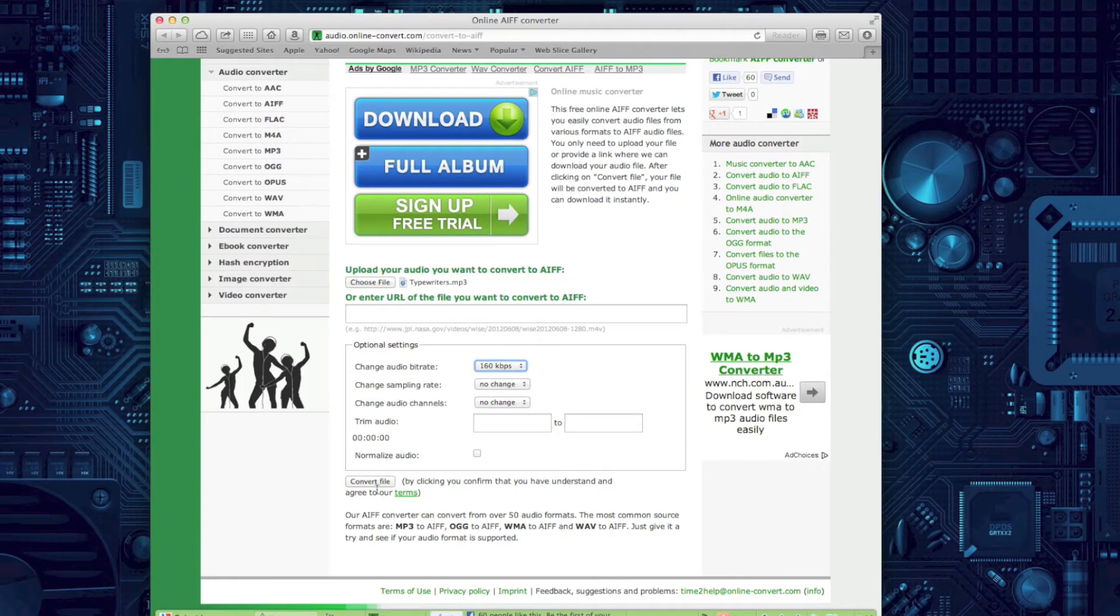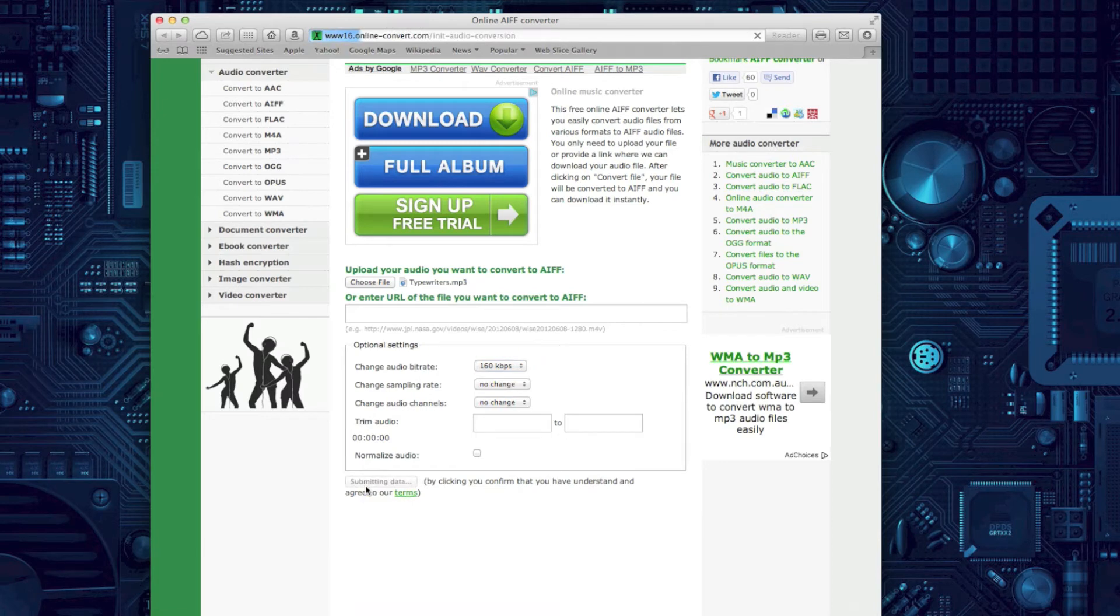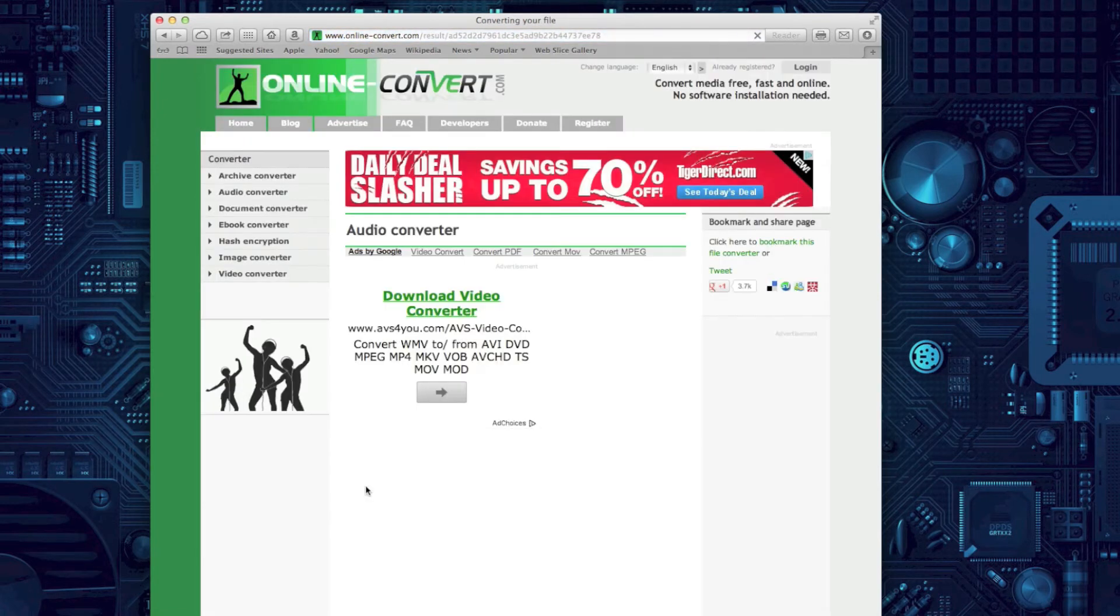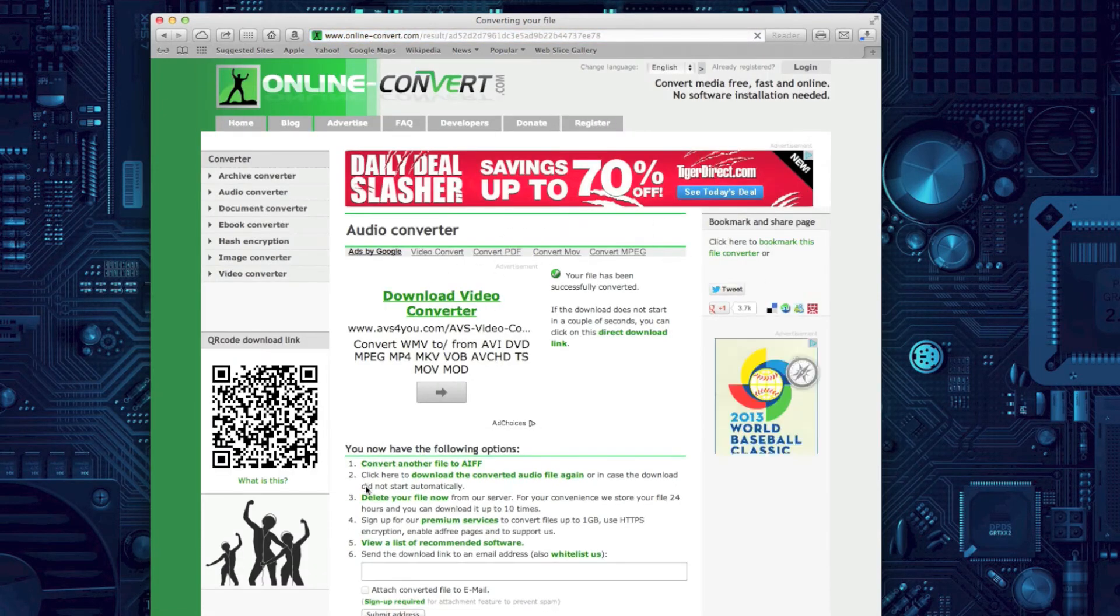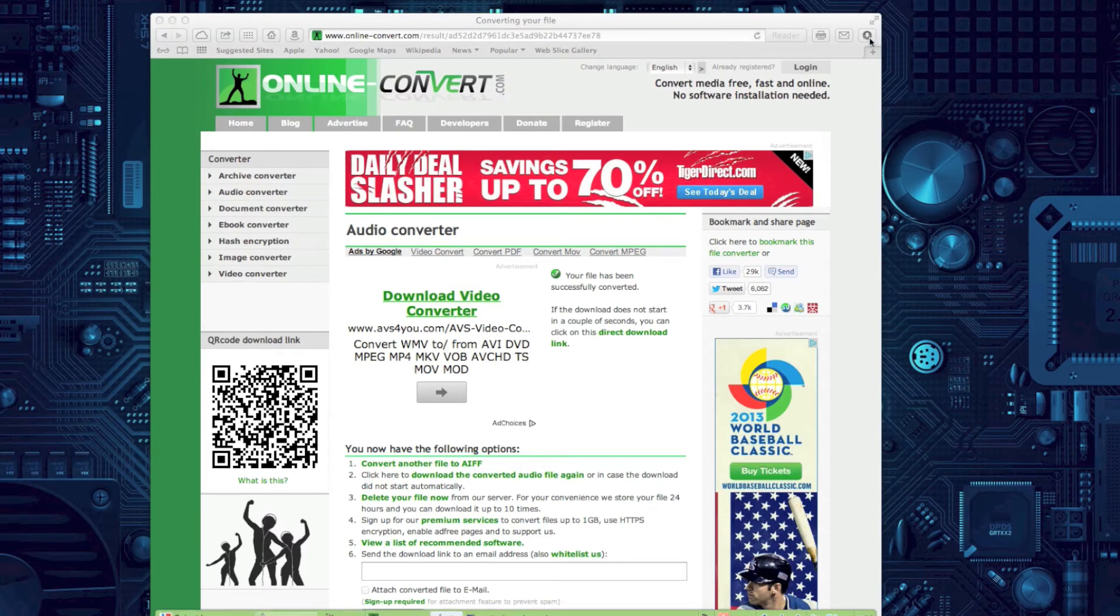So I'm going to click convert file, and it's going to save it and do a little thing, and it's going to save it to your downloads folder. So now it's saved to the downloads folder, I'm ready to go.